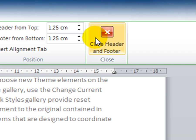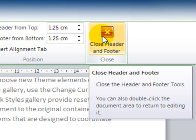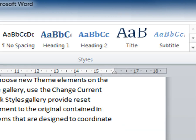I can either click on the little close header footer button or you can just double click back on the document.